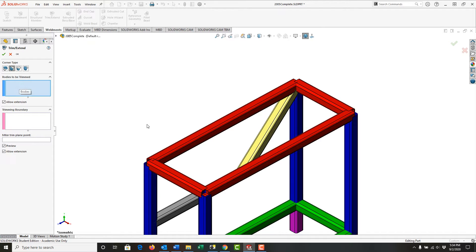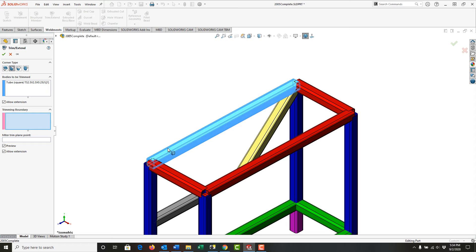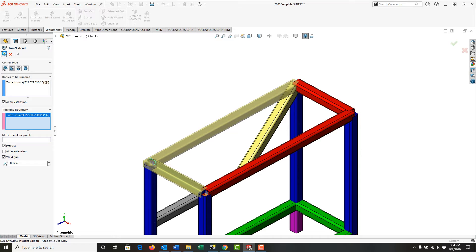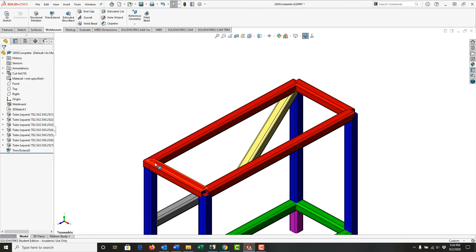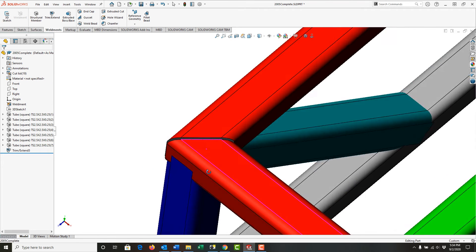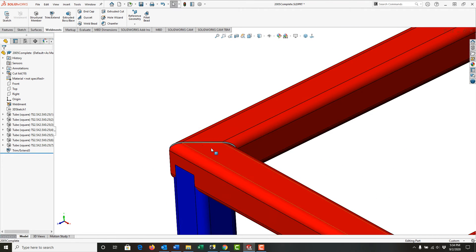For the body to be trimmed, I'll select this member. Then for the trimming boundary, I'll select this member, and now I have a miter trimmed corner here. I'm also going to include a weld gap of one-eighth of an inch. I'll accept this, and if I zoom in, we can see the weld gap.